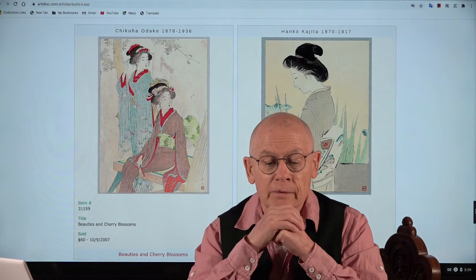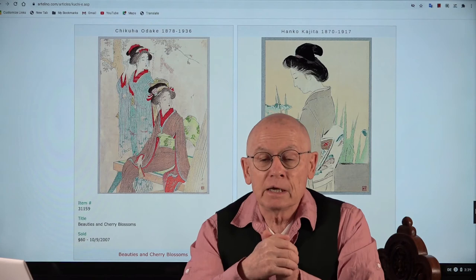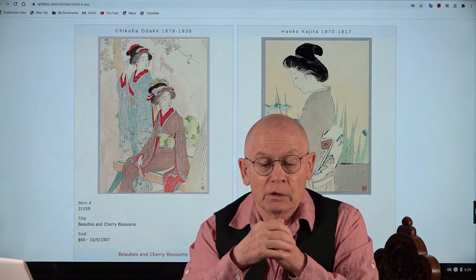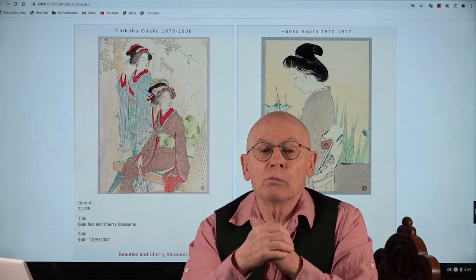So kuchie sounds somehow Japanese. Kuchie is the Japanese word for mouth, and e is the Japanese word for image. So what are mouth images? A little bit strange — doesn't bring us any further actually.